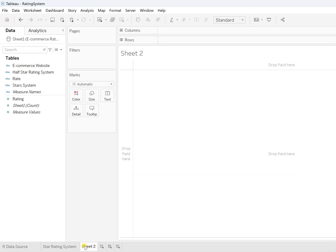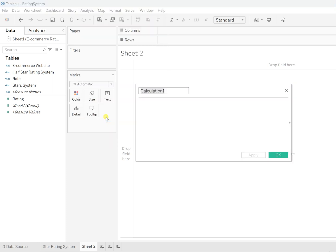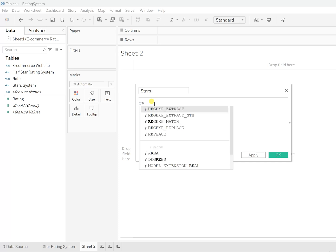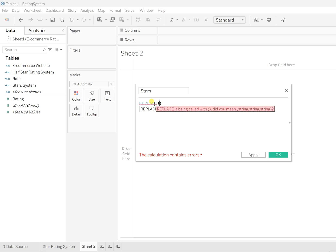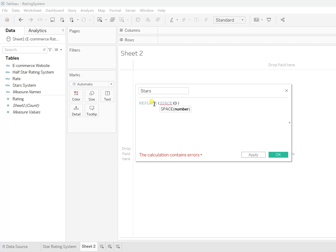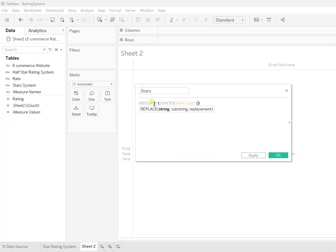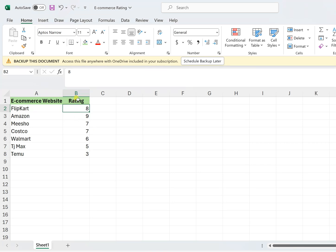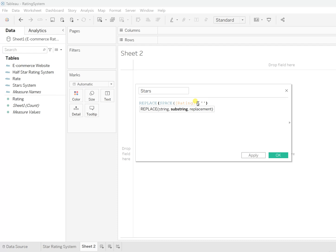Here I will rename this Calculation 1 as 'Stars.' I'll call the function called the REPLACE function. So REPLACE function, and within it SPACE, and then the Rating field. This Rating field is exactly the rating field where the numbers, the rates, are given to that particular website. Now, wherever there is a space, I will change that to the stars.